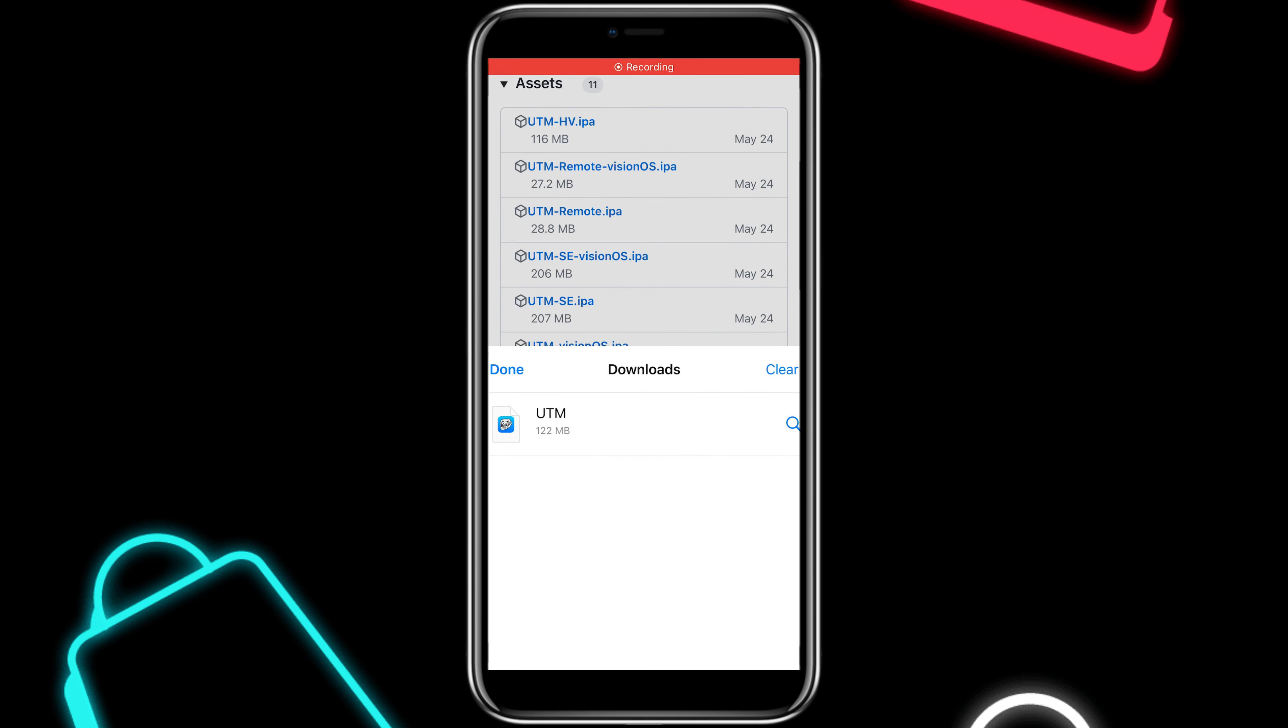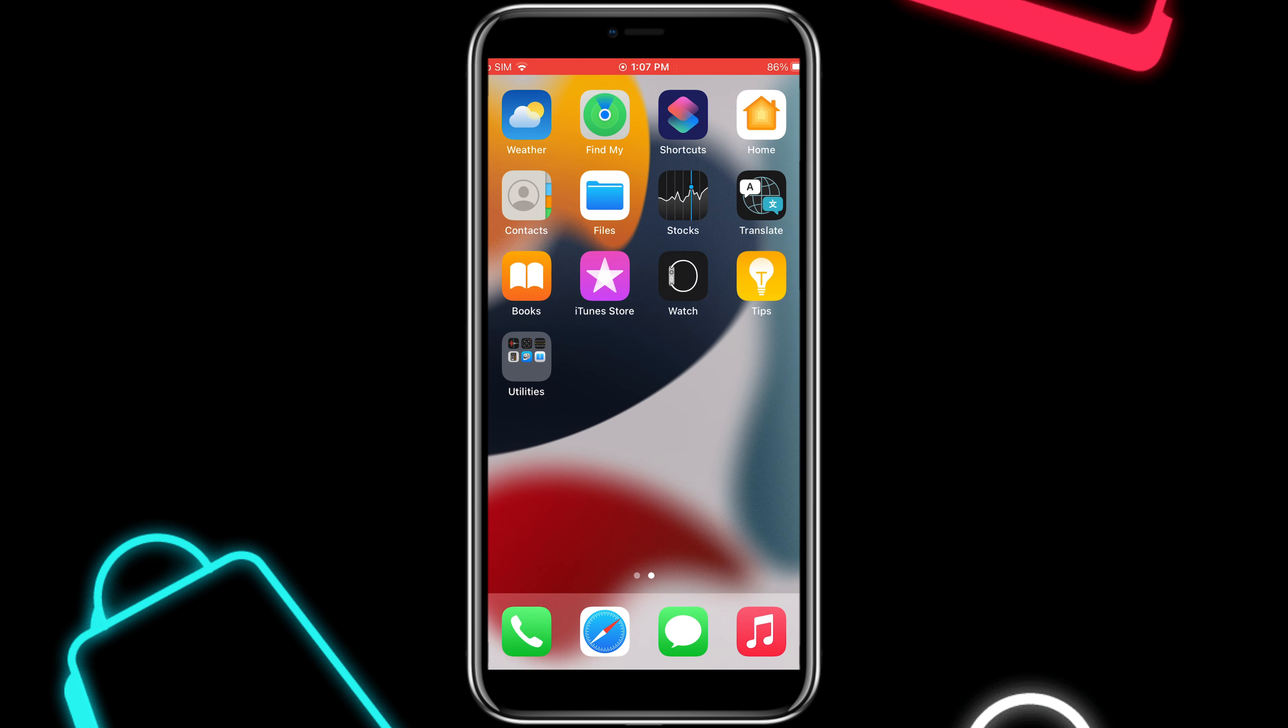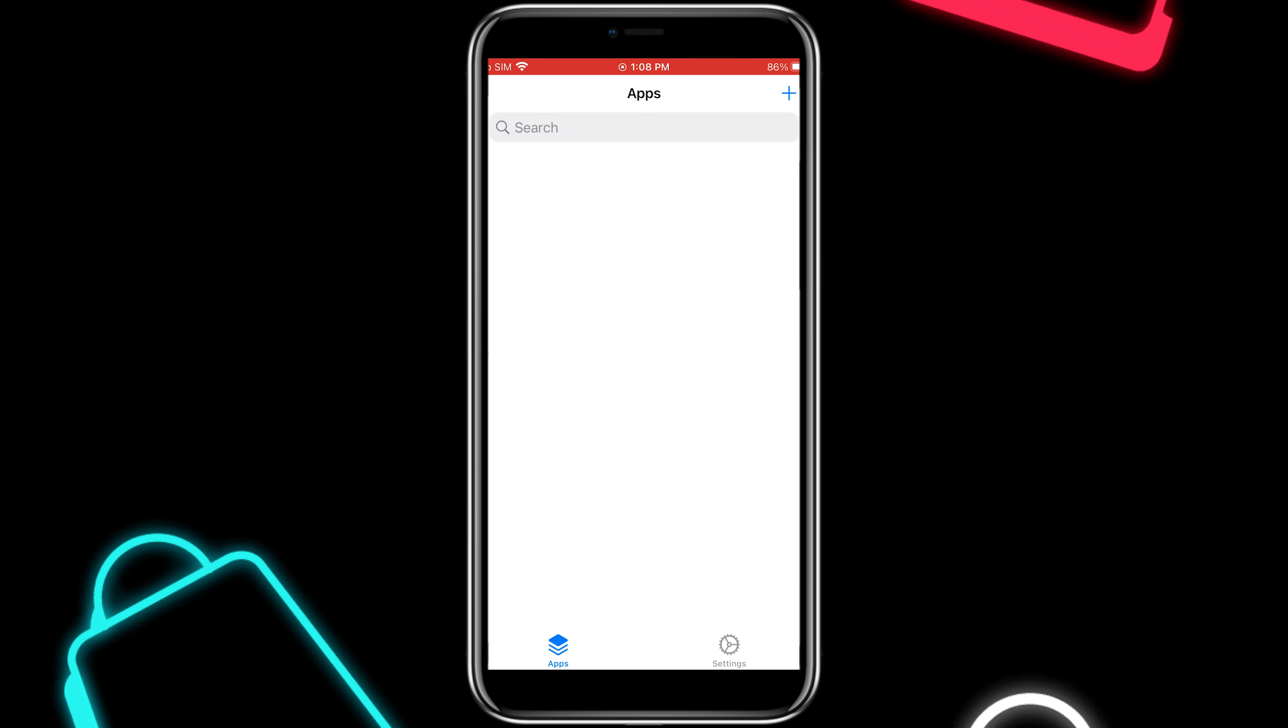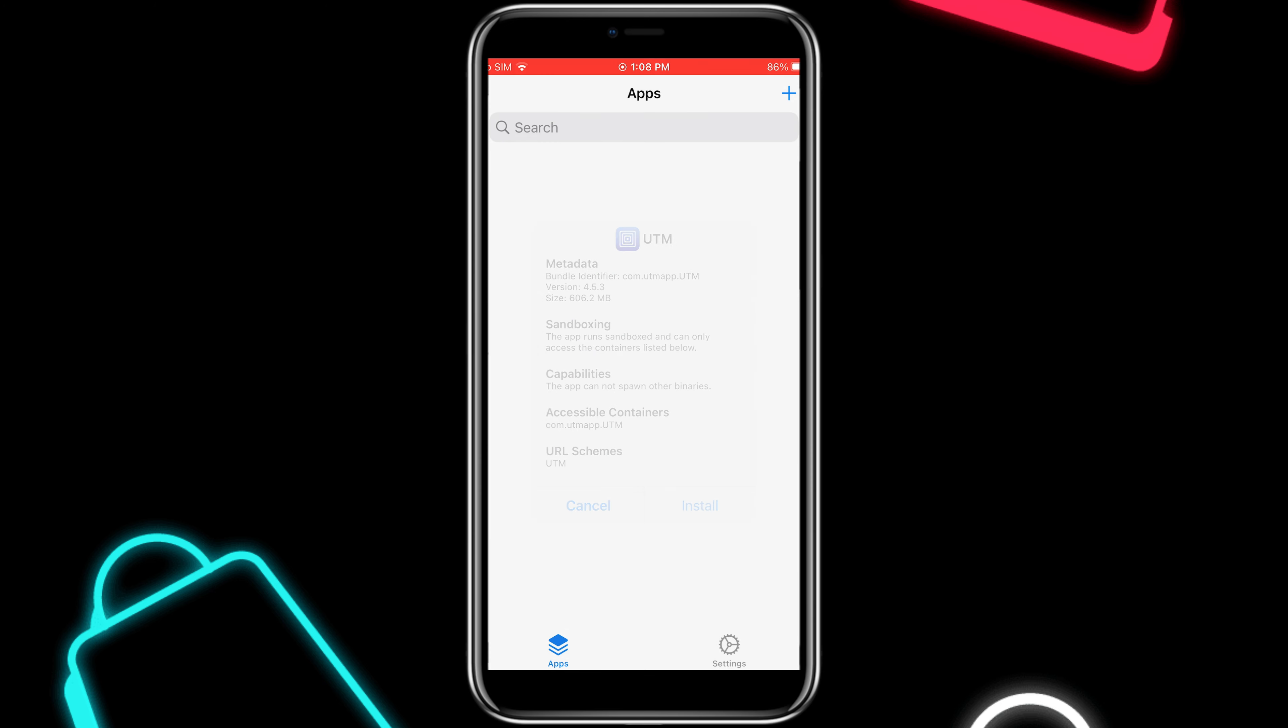I will use Trollstore to install UTM. Simply open Trollstore, then hit the plus button, then hit Install IPA file, then select the downloaded UTM IPA, and then install. It will install the UTM app on your iPhone.